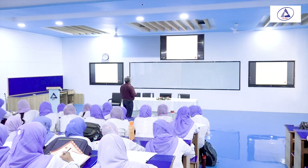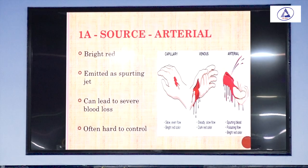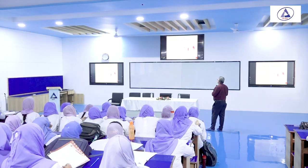First of all, depending on the source, hemorrhage may be arterial, it may be venous, and it may be capillary. From the picture, you can see the pattern of bleeding.